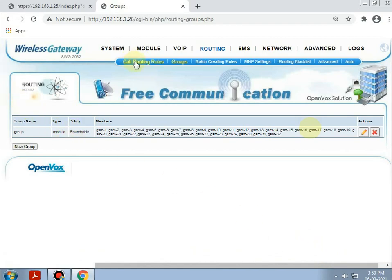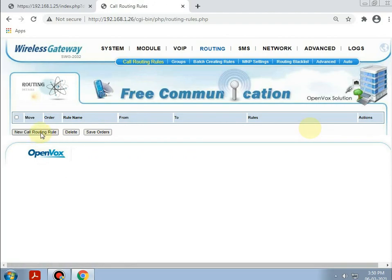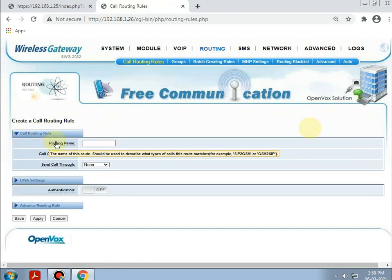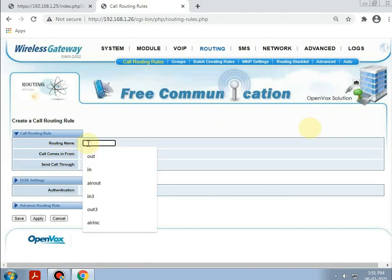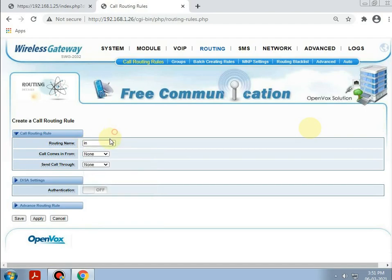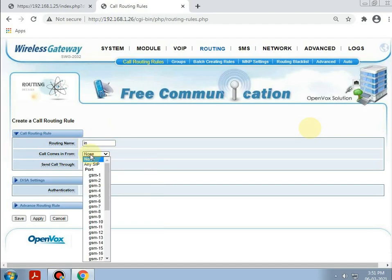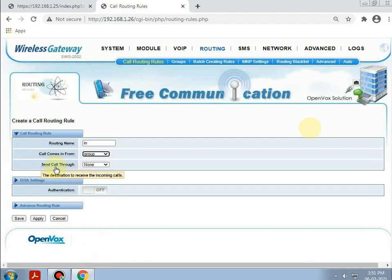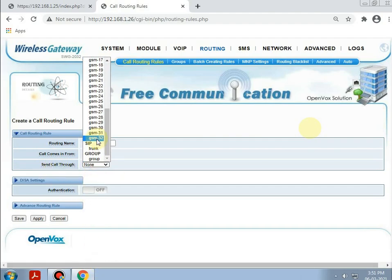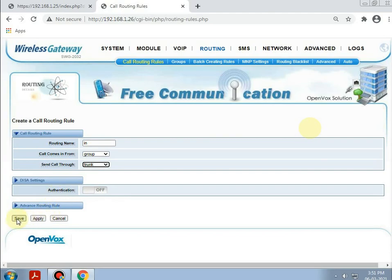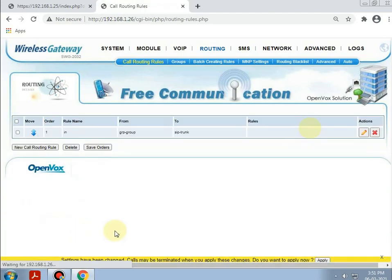Now, going to the call routing rules and creating the incoming and outgoing rules. Creating the incoming rule, giving the name as 'IN'. The call will come in from the group and will be sent through the trunk. Save and apply.